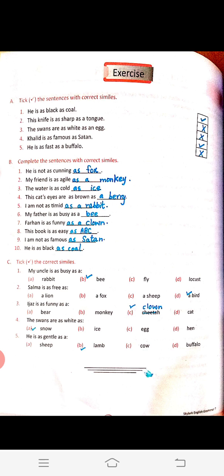Students, I hope you understood. Now write this exercise and learn it as well. The correct similes are: 'my uncle is as busy as a bee,' 'Salma is as free as a bird,' 'Ijaz is as funny as a clown,' 'the swans are as white as snow,' 'he is as gentle as a lamb.' Complete this exercise and share it with me.